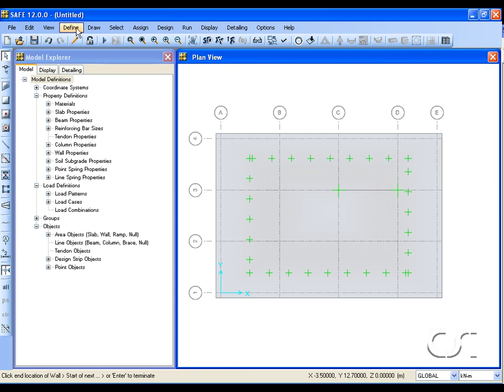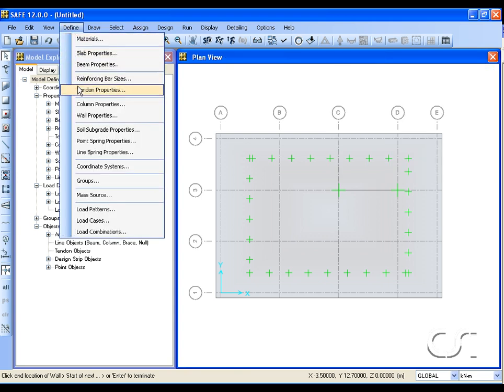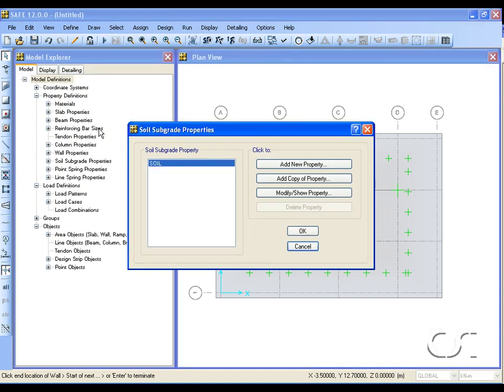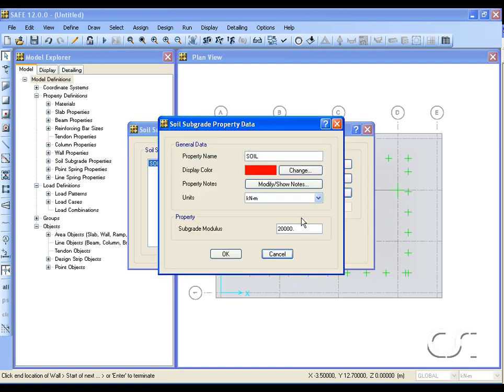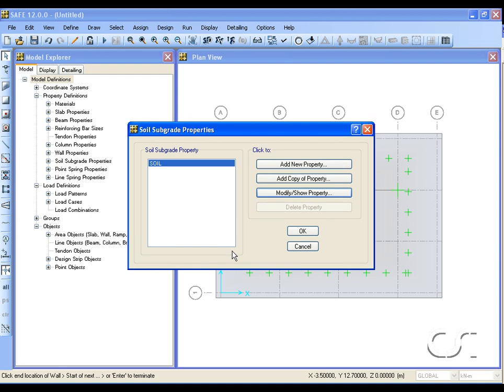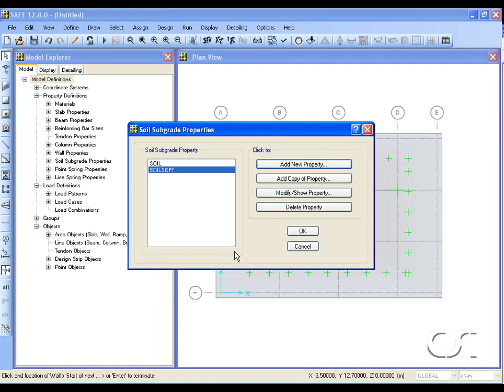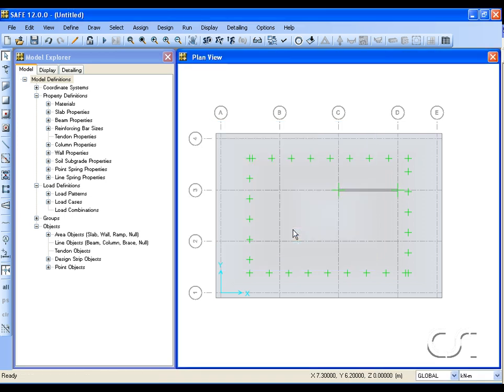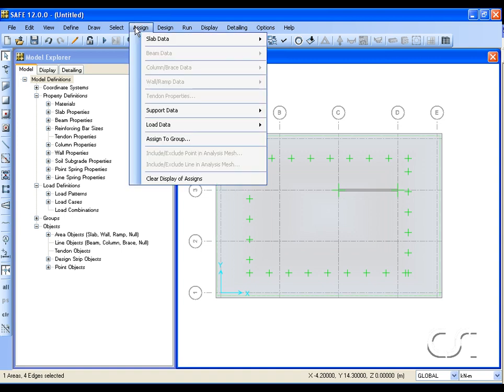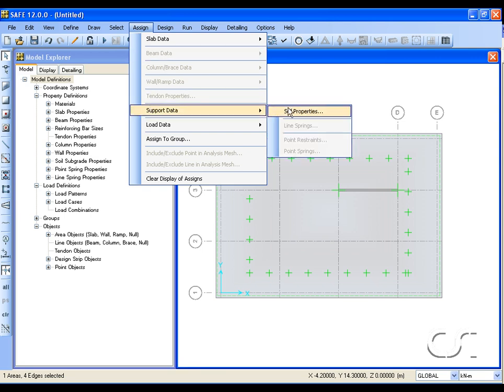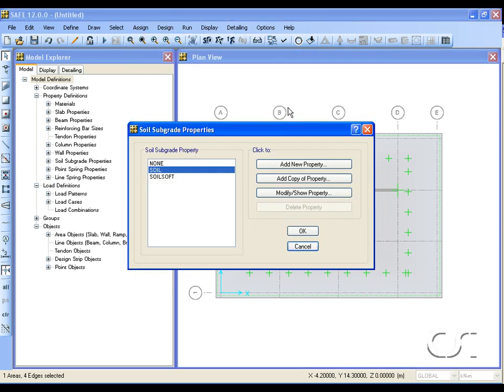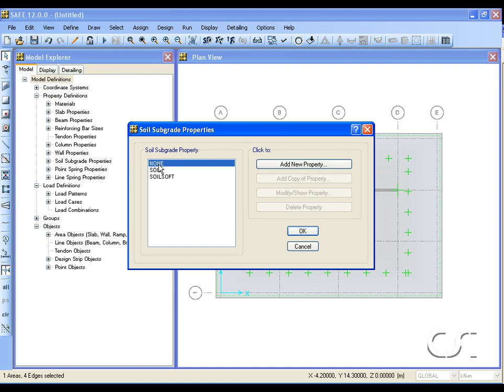Leaving the draw mode, we will review our soil property. We will add a second soil property called soil soft with a subgrade modulus of 12,000. We are going to apply these two soil properties in two different areas. Start by selecting the slab object and assigning a soil support of none. This removes the previous assignment generated from the template.